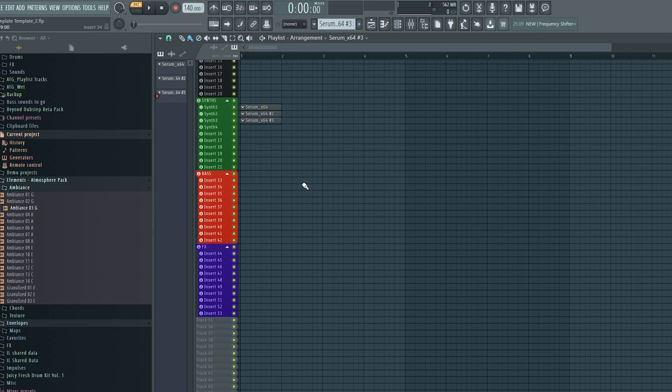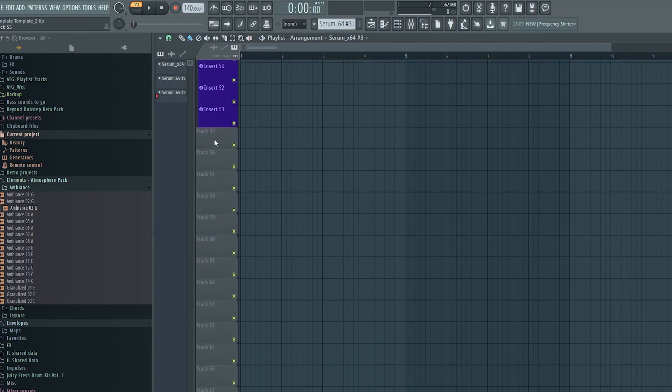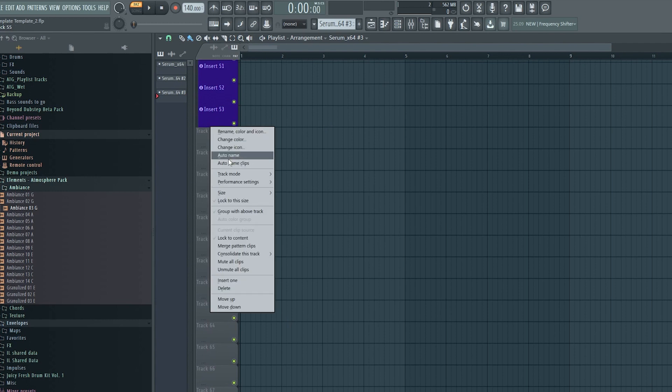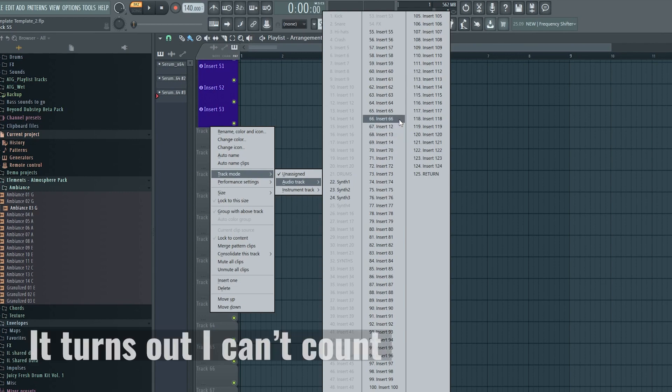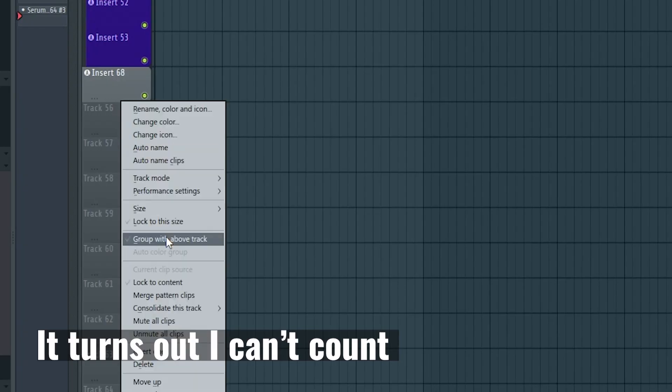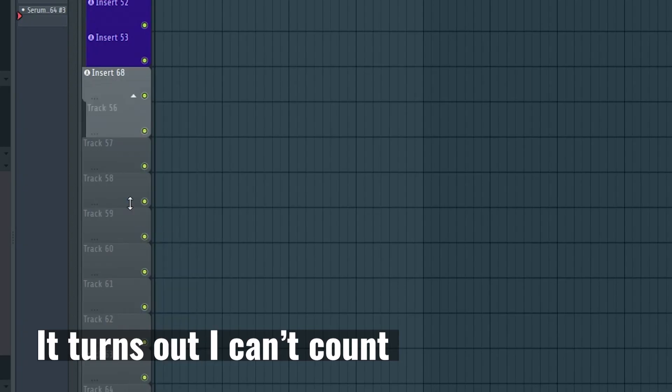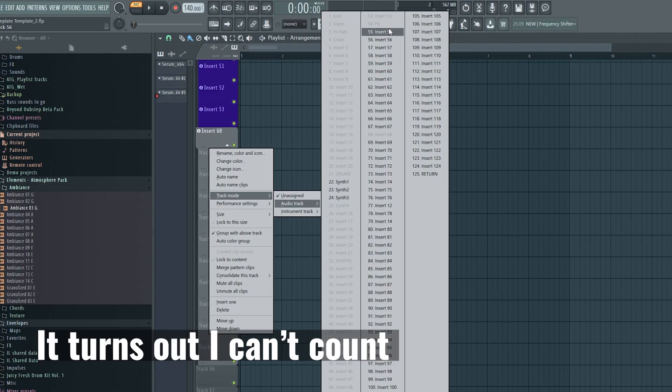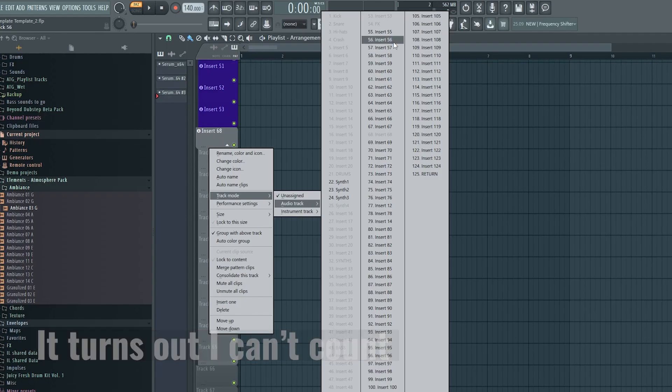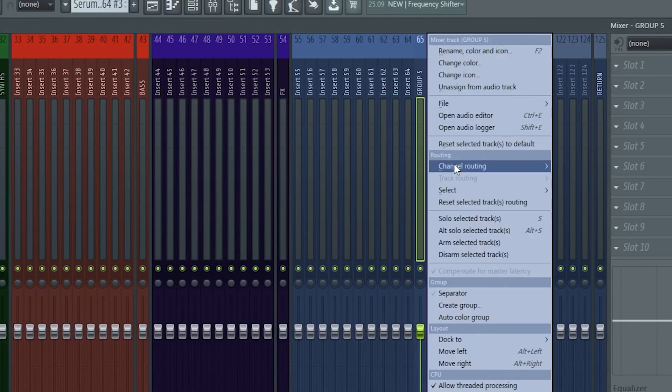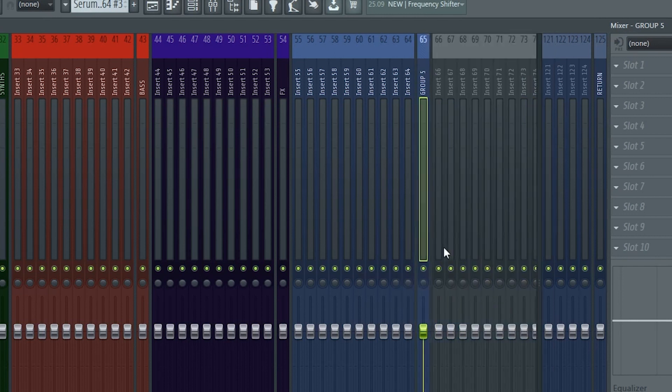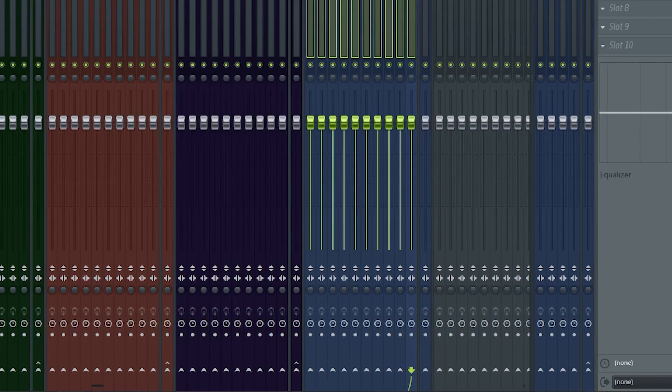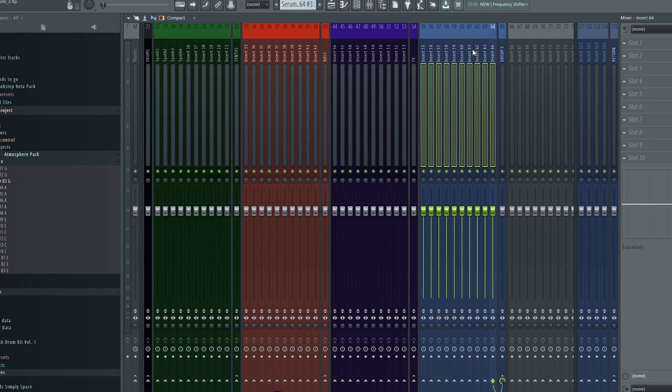To add a new group you just choose an empty track in the playlist, make it an audio track and link it wherever you want it. I want 10 tracks in my group so I'll put it on 68. Then group the number of tracks you want to it by clicking group with above track and make them audio tracks. Then in the mixer we'll click create group to add separators and route all the tracks to it. And there you go. This is basically how I made this template.